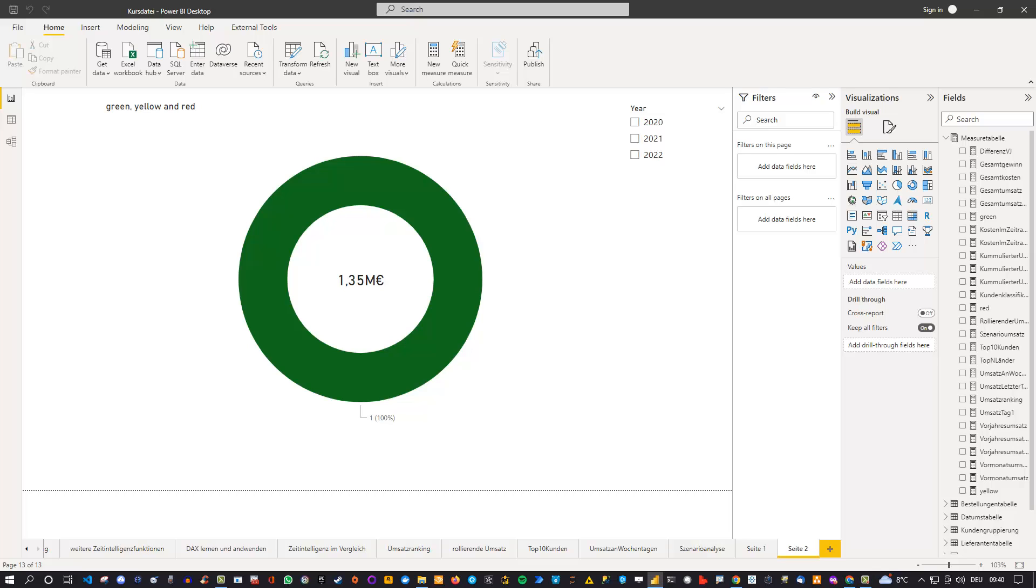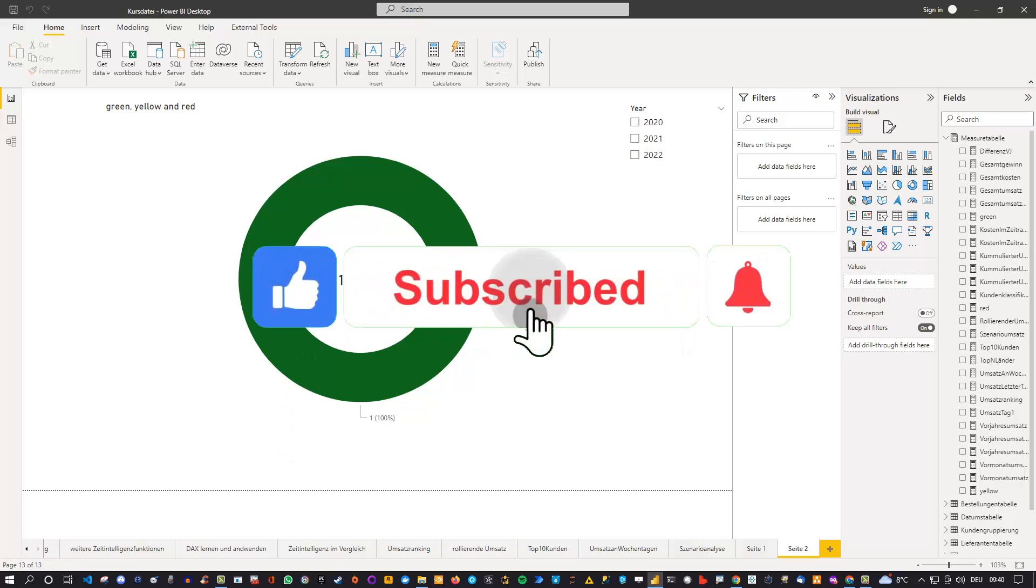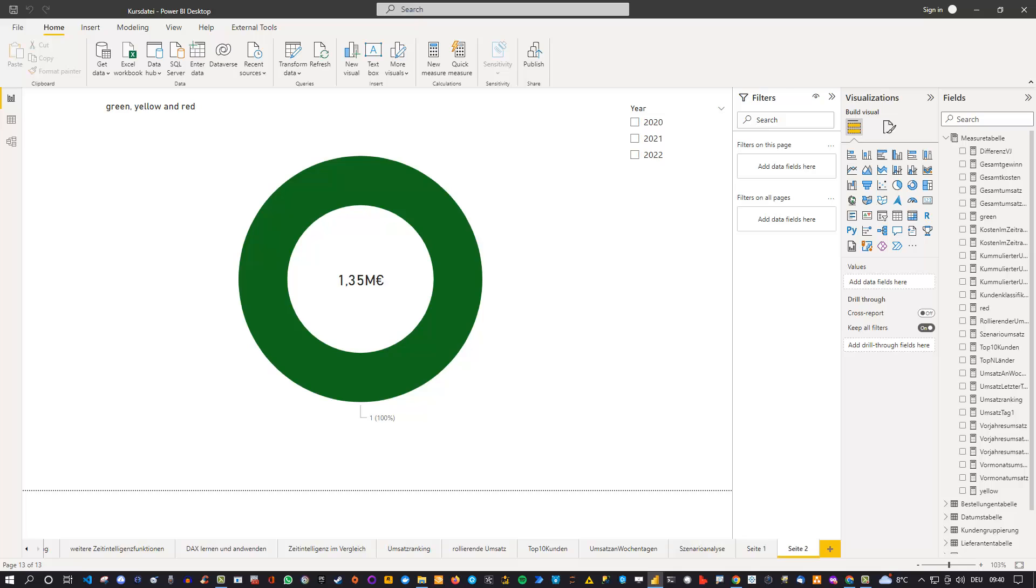Hey friends, hope you're doing well. Today I'd like to show you a trick on how you can customize or conditionally format the donut chart in Power BI. Because if you take a closer look at the visual itself, or maybe you already know that, this is not available by default.